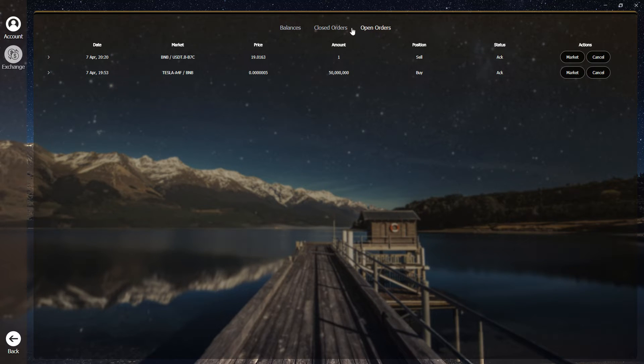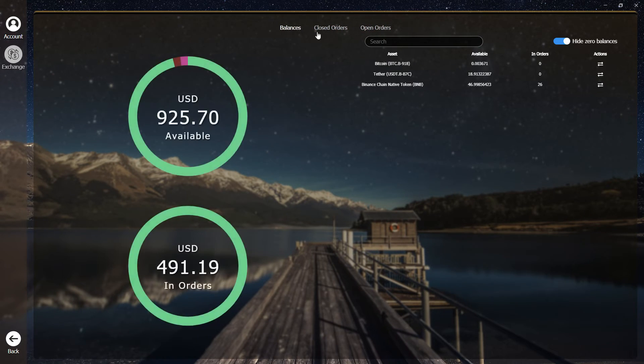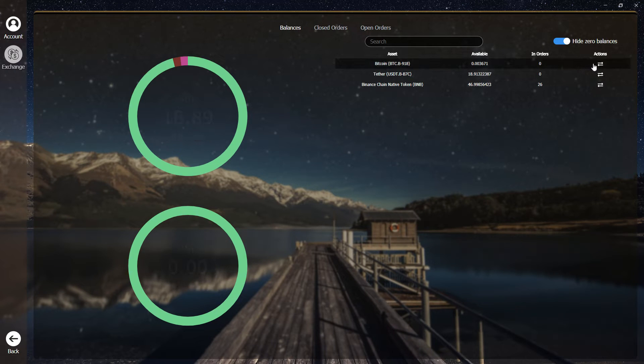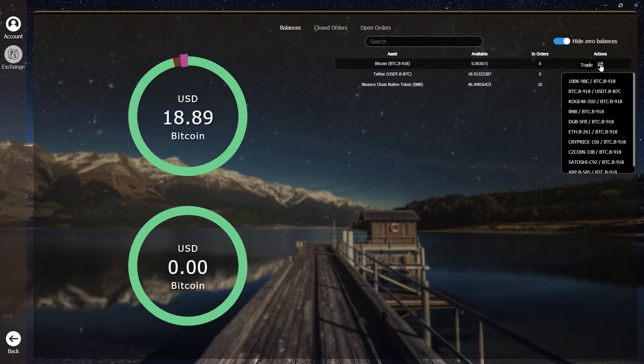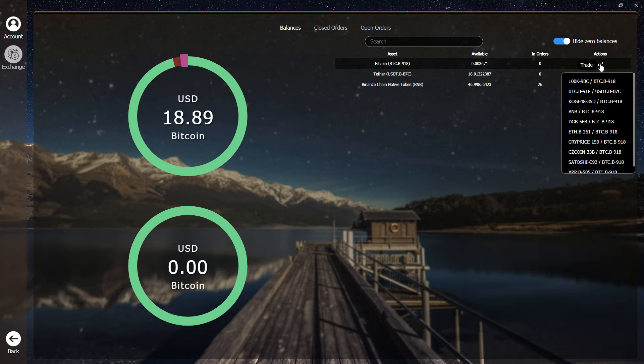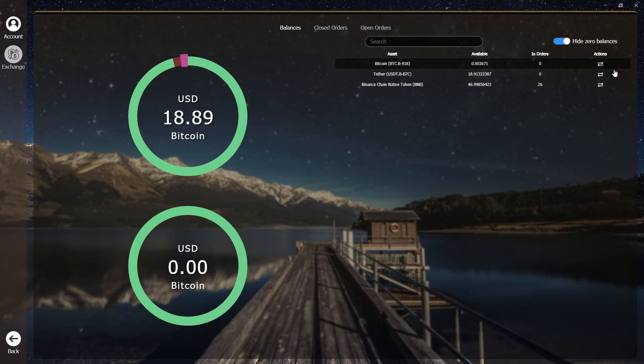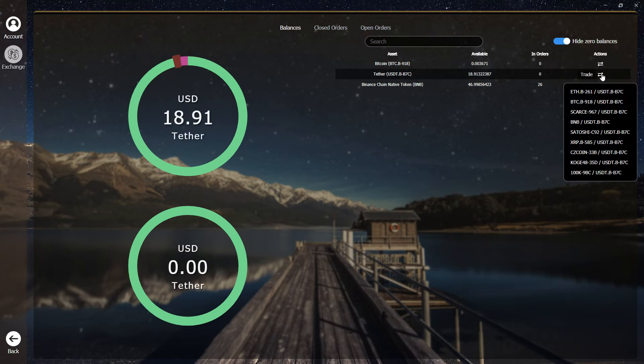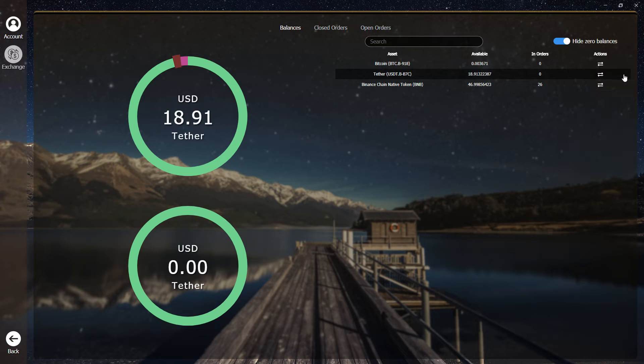Back on the balances tab, you can also quickly trade your assets by choosing a trading pair from the pull down menu under the action column.